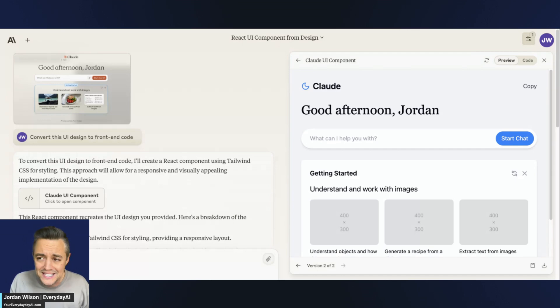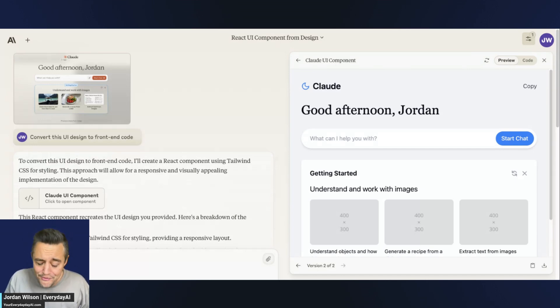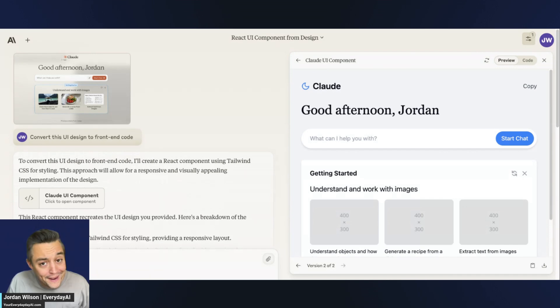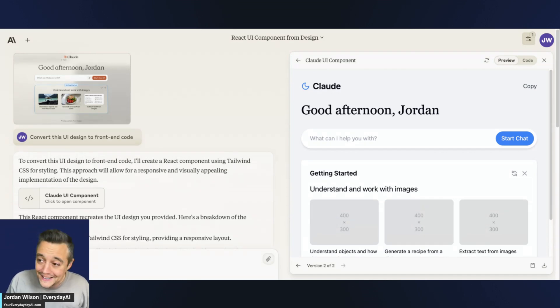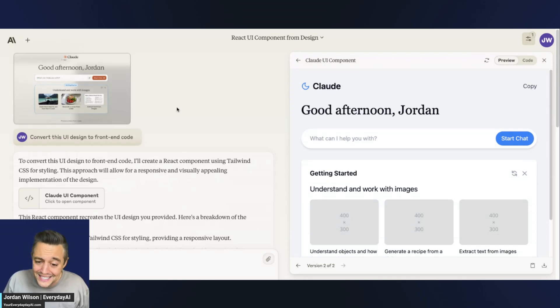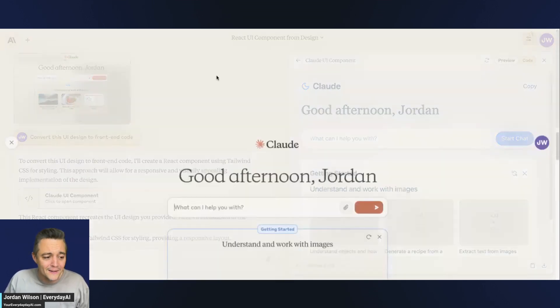But for something like data analysis, for something like coding, very fast, pretty good so far. I mean, I'm pretty impressed. This is probably, I've used a lot of different models, online, offline, AI design tools. It's pretty good. It's actually really good.